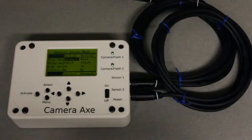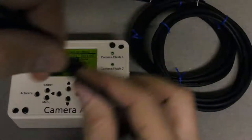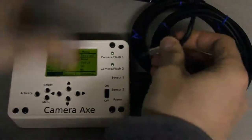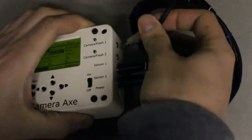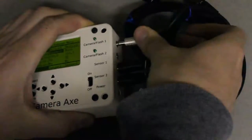And I'll take the camera cable and plug that into camera flash port number one.